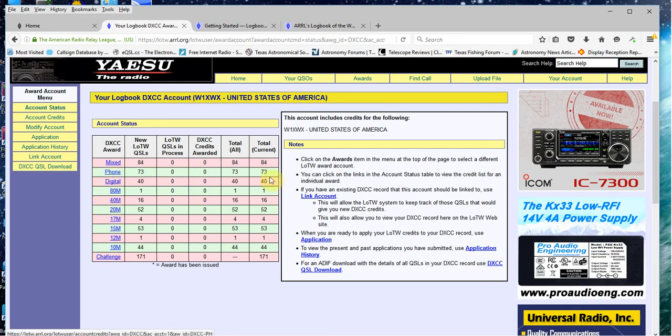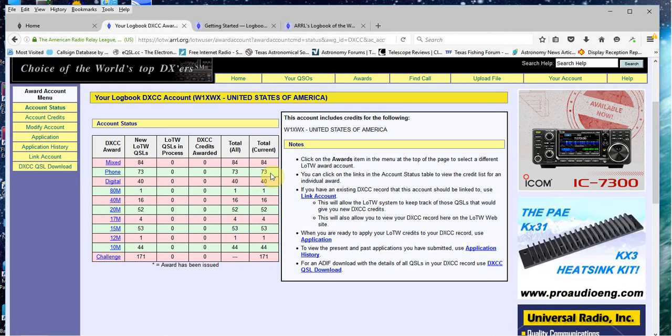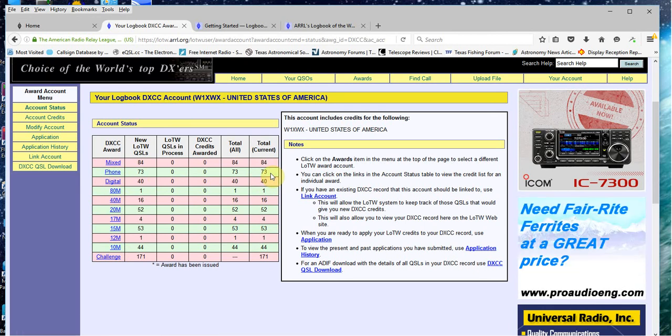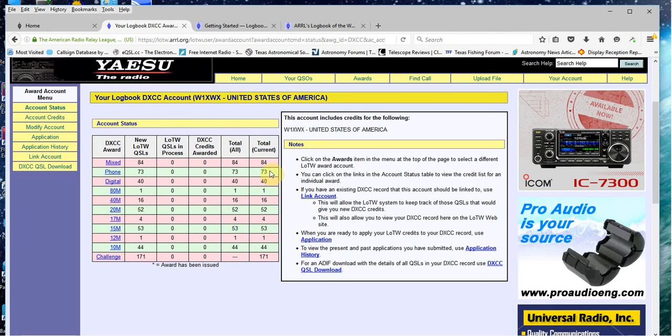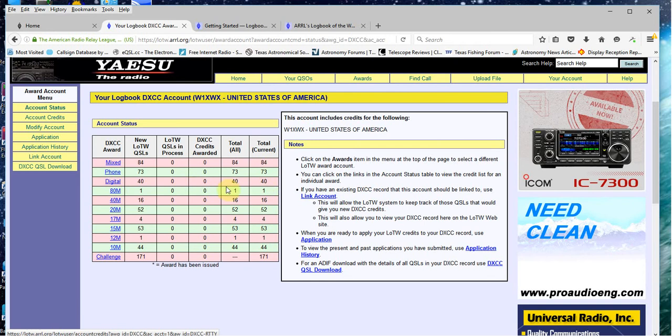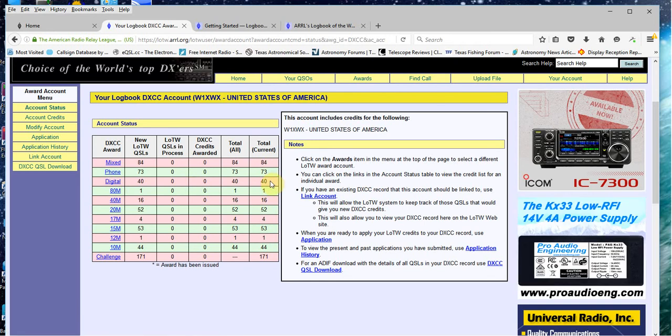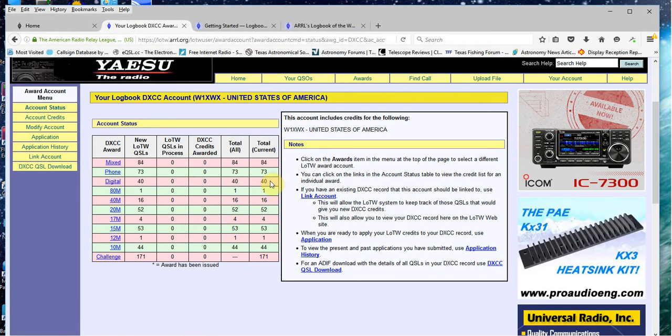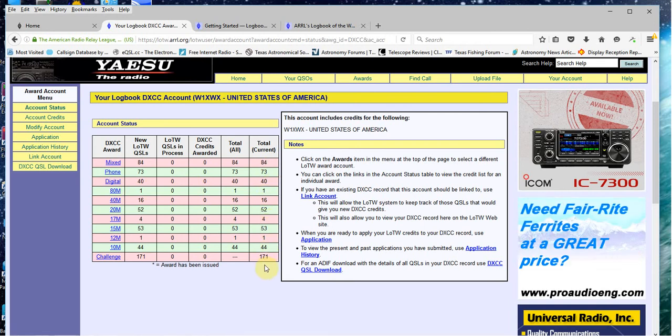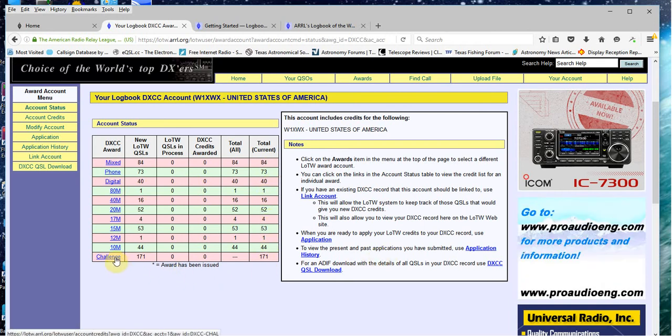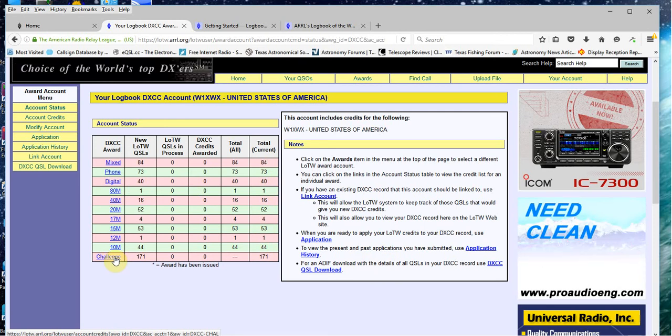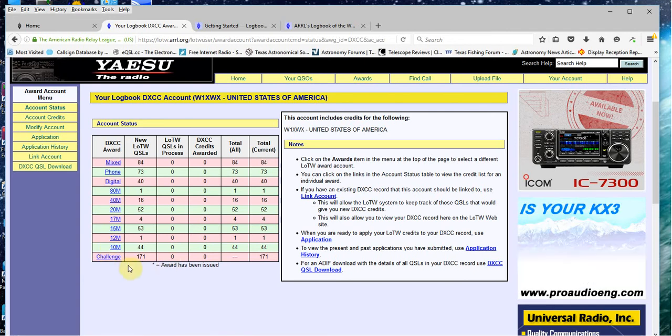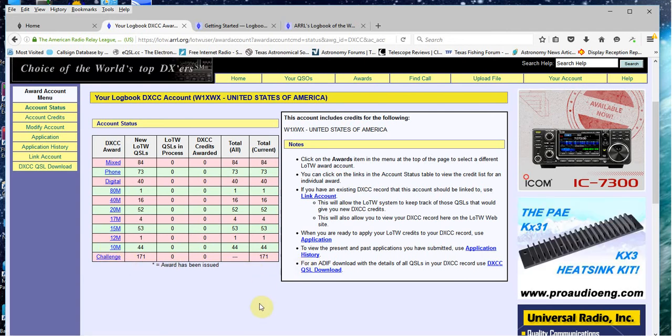On phone, 73 are phone, via phone, which is voice. So 73 of these 84 are voice. If you look down a little further, I've got 40 countries digital and so forth down the list. The challenge is a special award for working three different modes. That's probably one of the last ones I'll try to do.